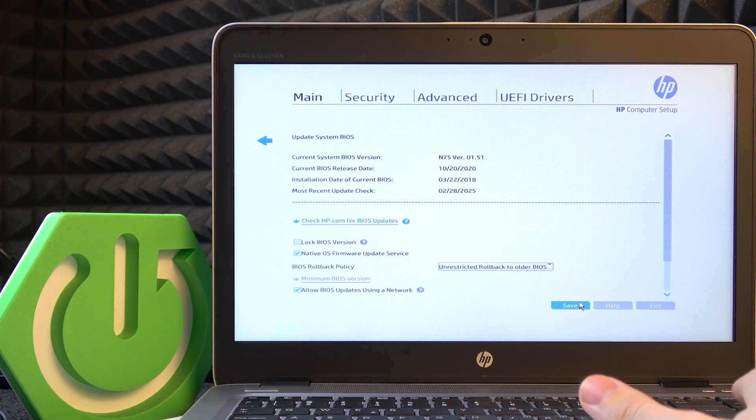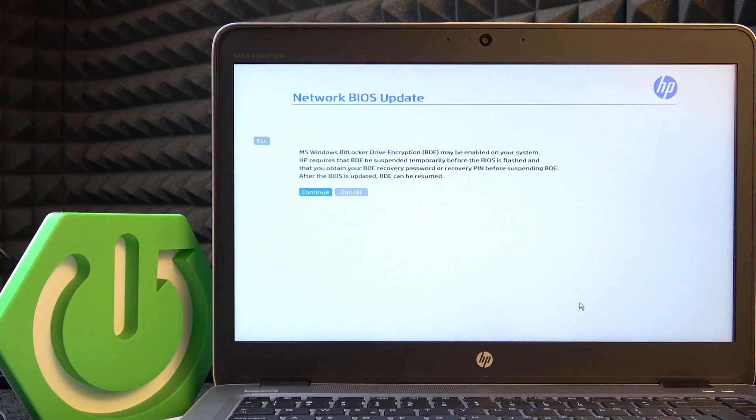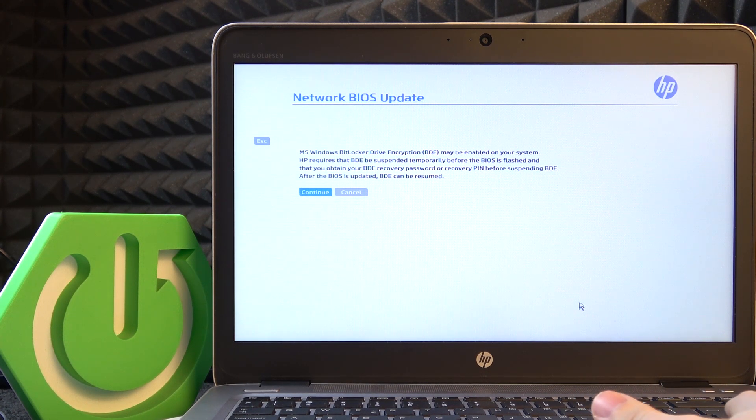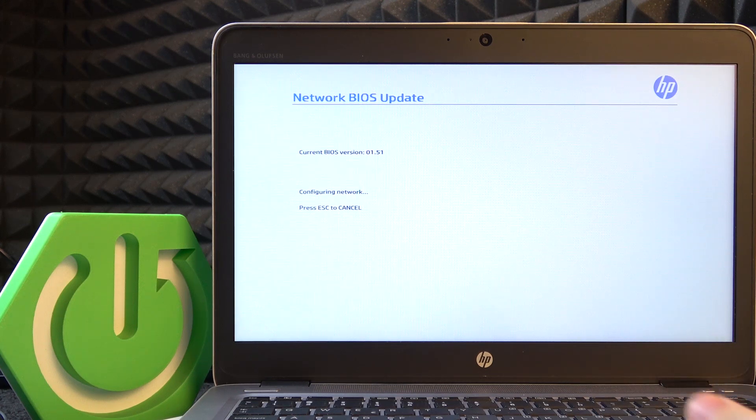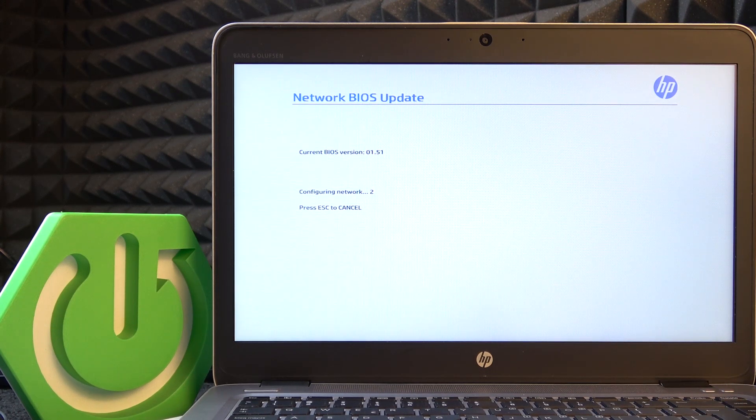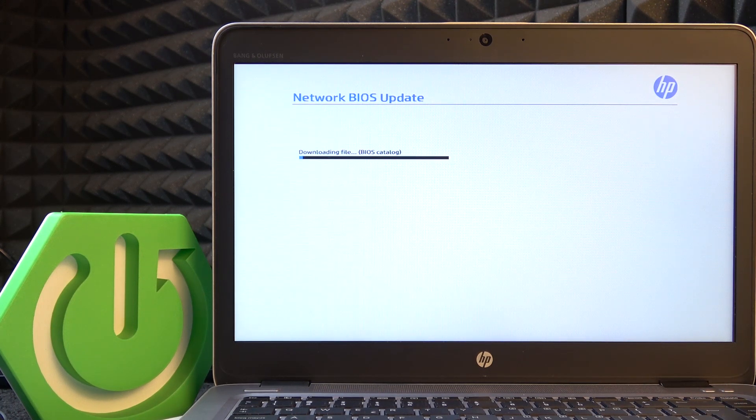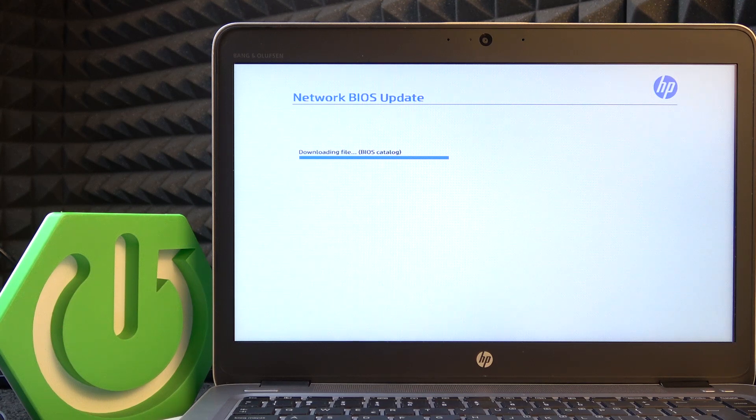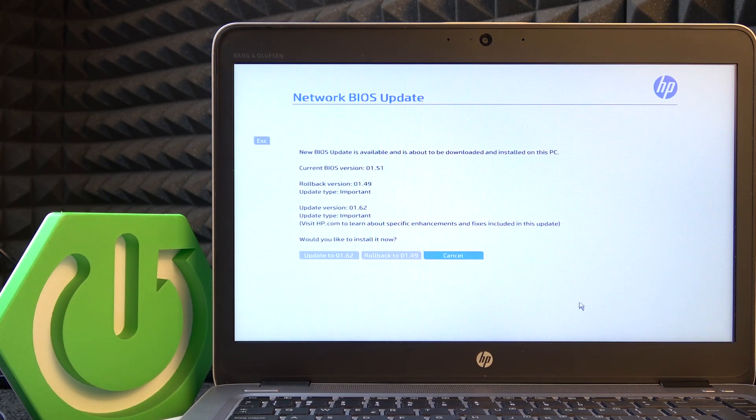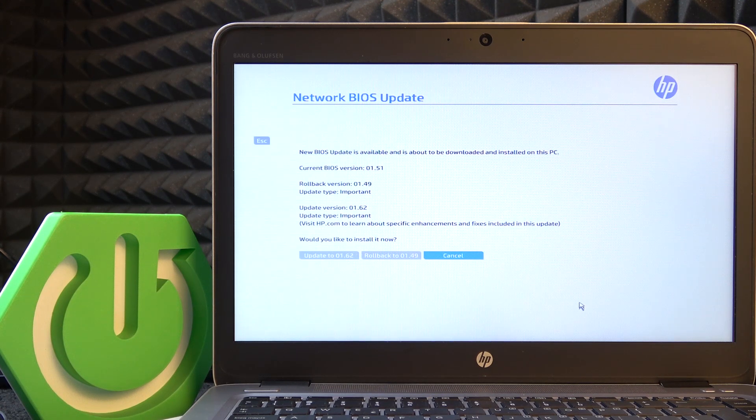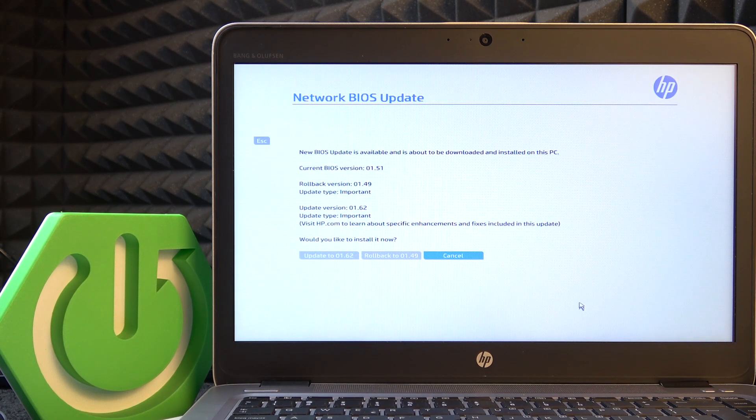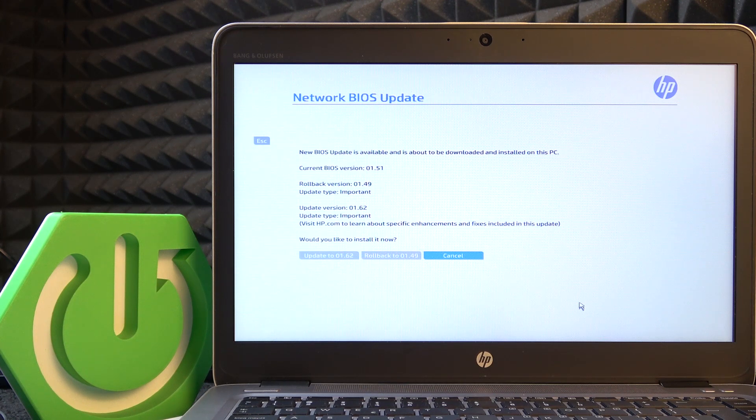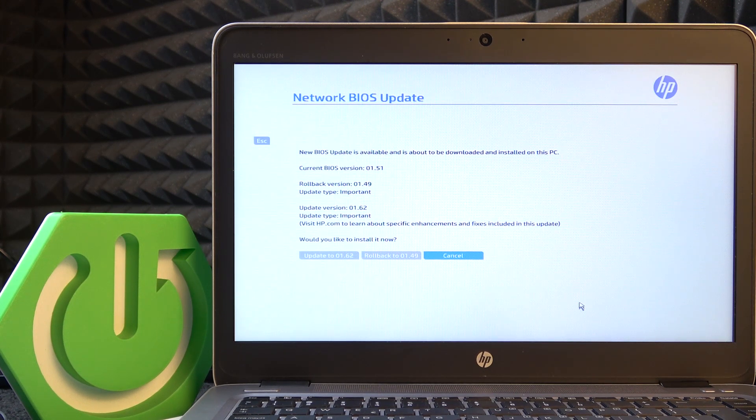So click on enter, then click on continue. Now it's setting the network. Then you can update it or roll back to the previous version.